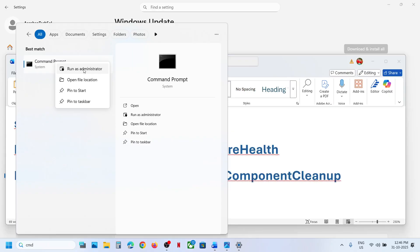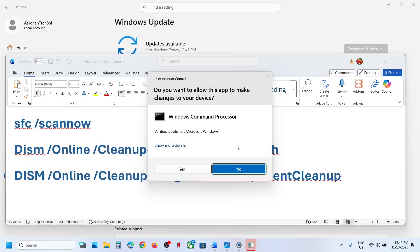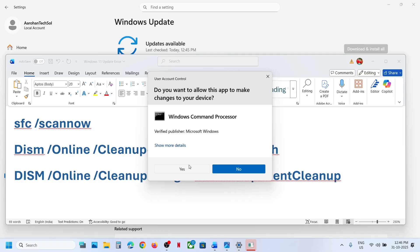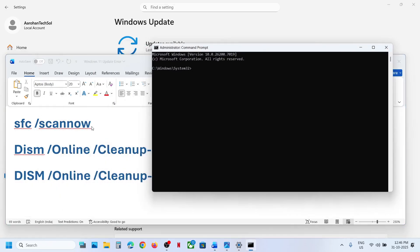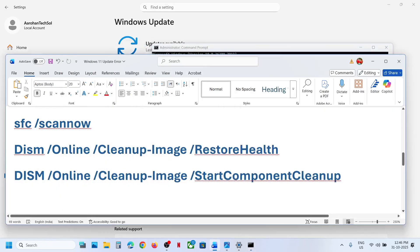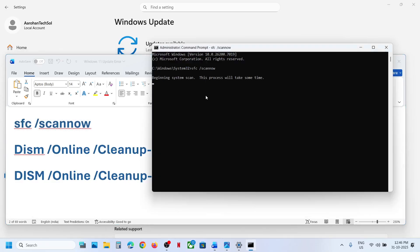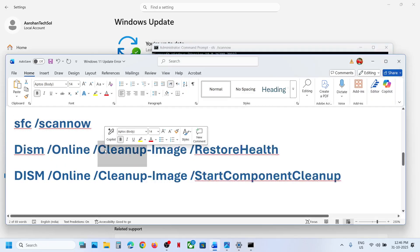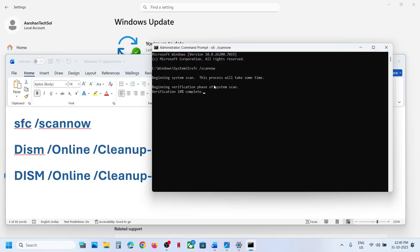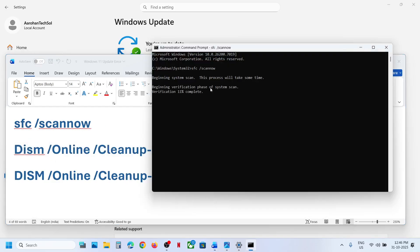Right-click on the Command Prompt app and make sure you run it as Administrator. Click Yes to allow. Copy the first command, paste it, and hit Enter. This process will take some time as it runs a scan. Once the scan is 100% complete, copy the second command and paste it in the same window.